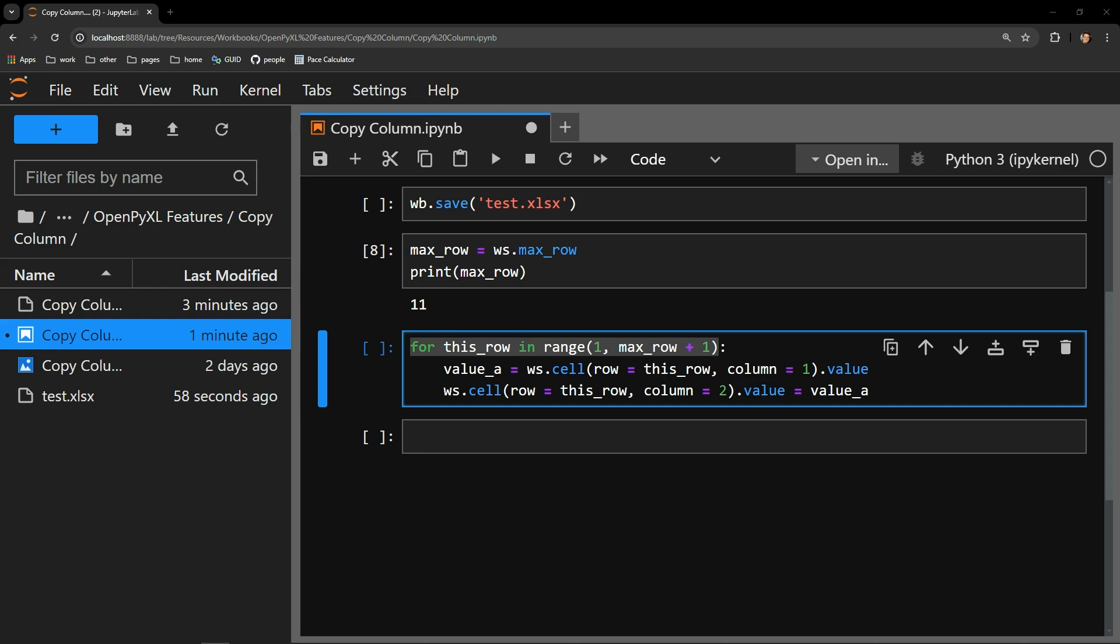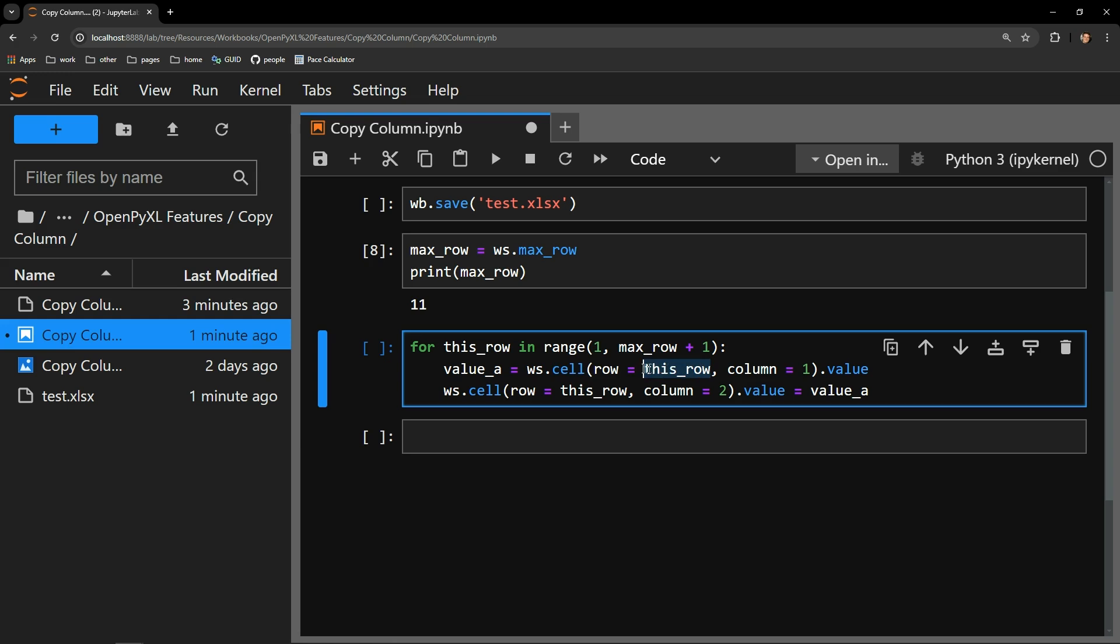I then access the value of a given cell by using the worksheet's cell function. As this for loop cycles through, I will be incrementing up the rows I am accessing, as you can see right here where I am assigning row to be this row loop variable. I am also explicitly stating the column is the first column with the second argument passed. The value attribute of this cell will give me the exact value of that cell, which in this case is one of the random numbers. You can see I am assigning this value to the value a variable.